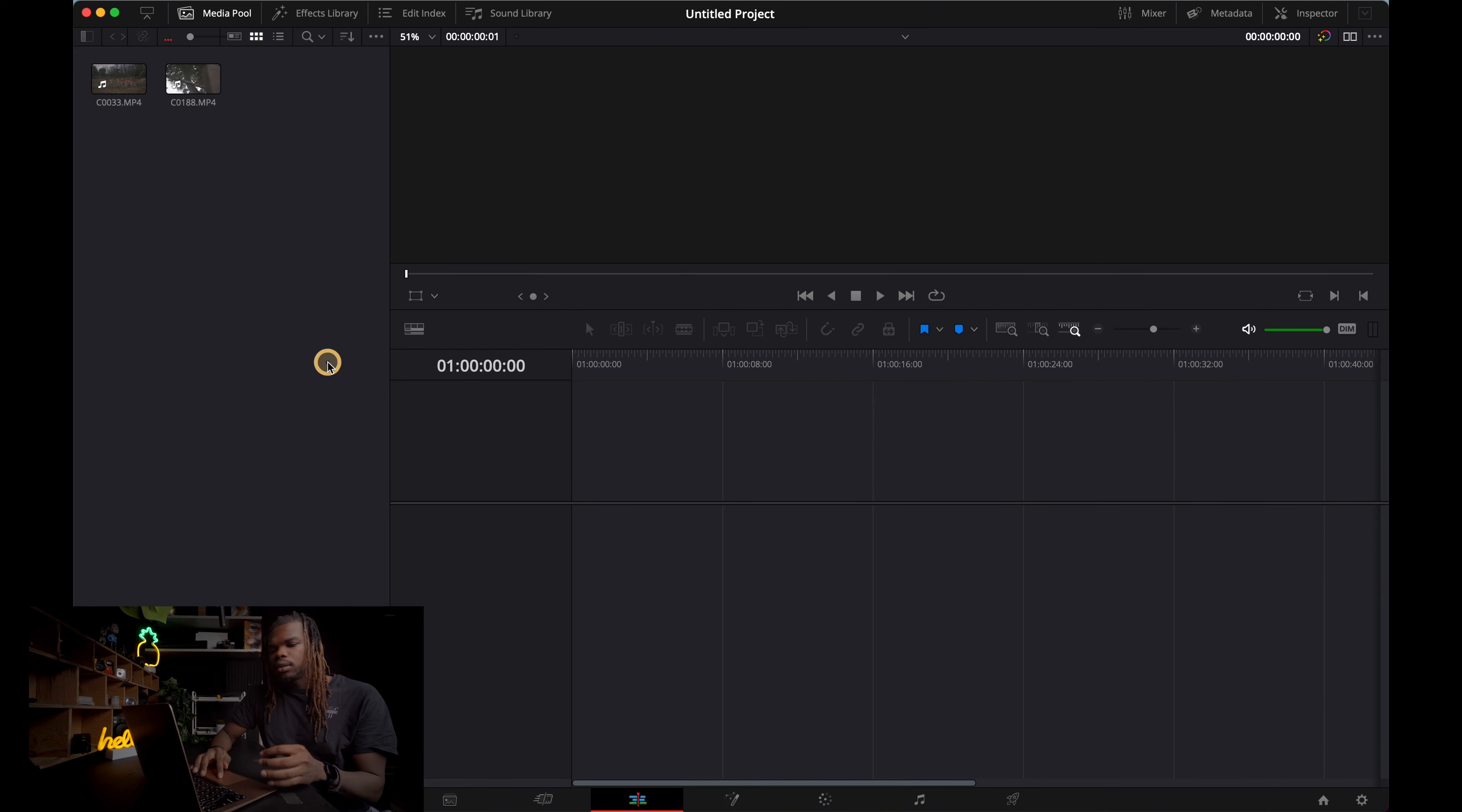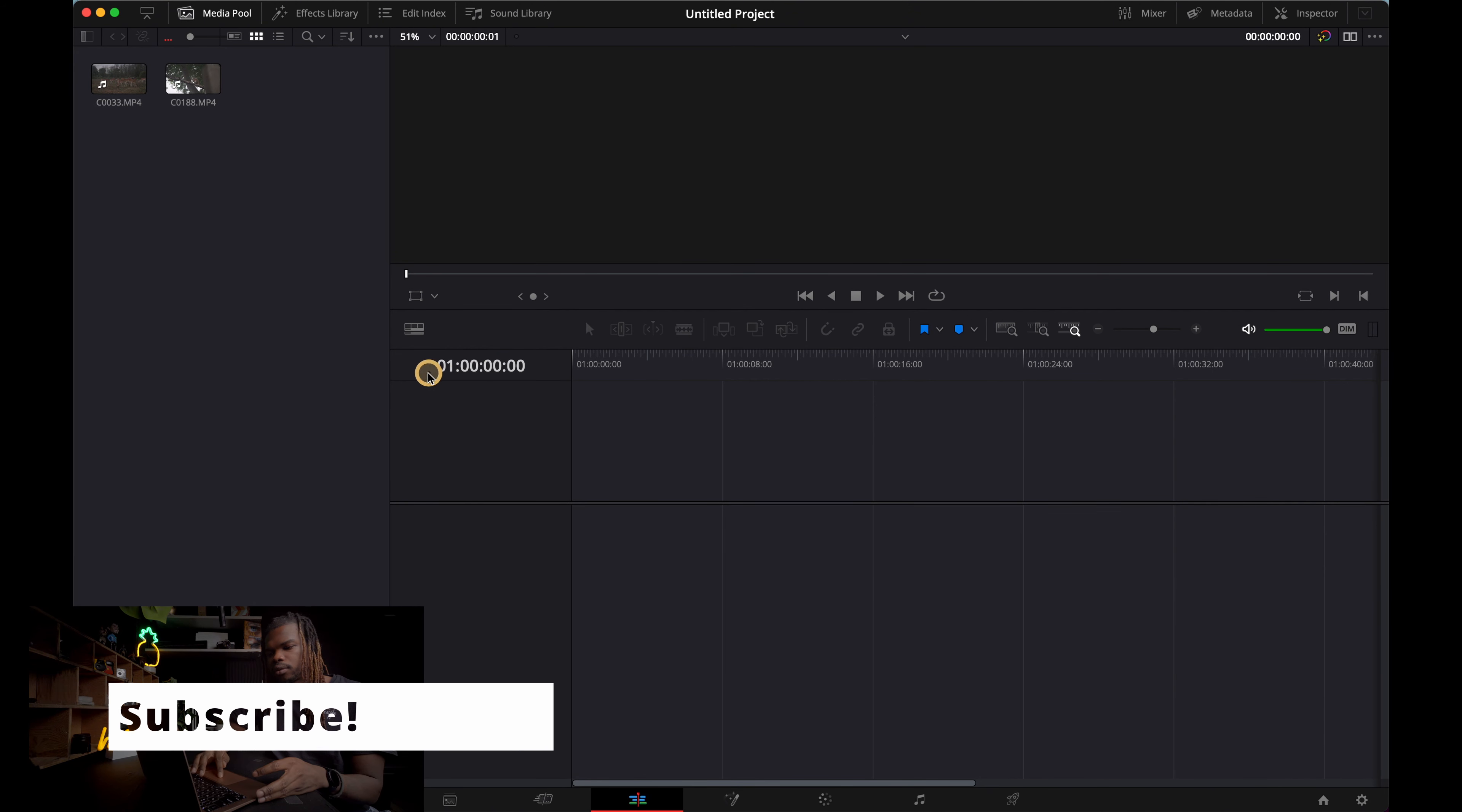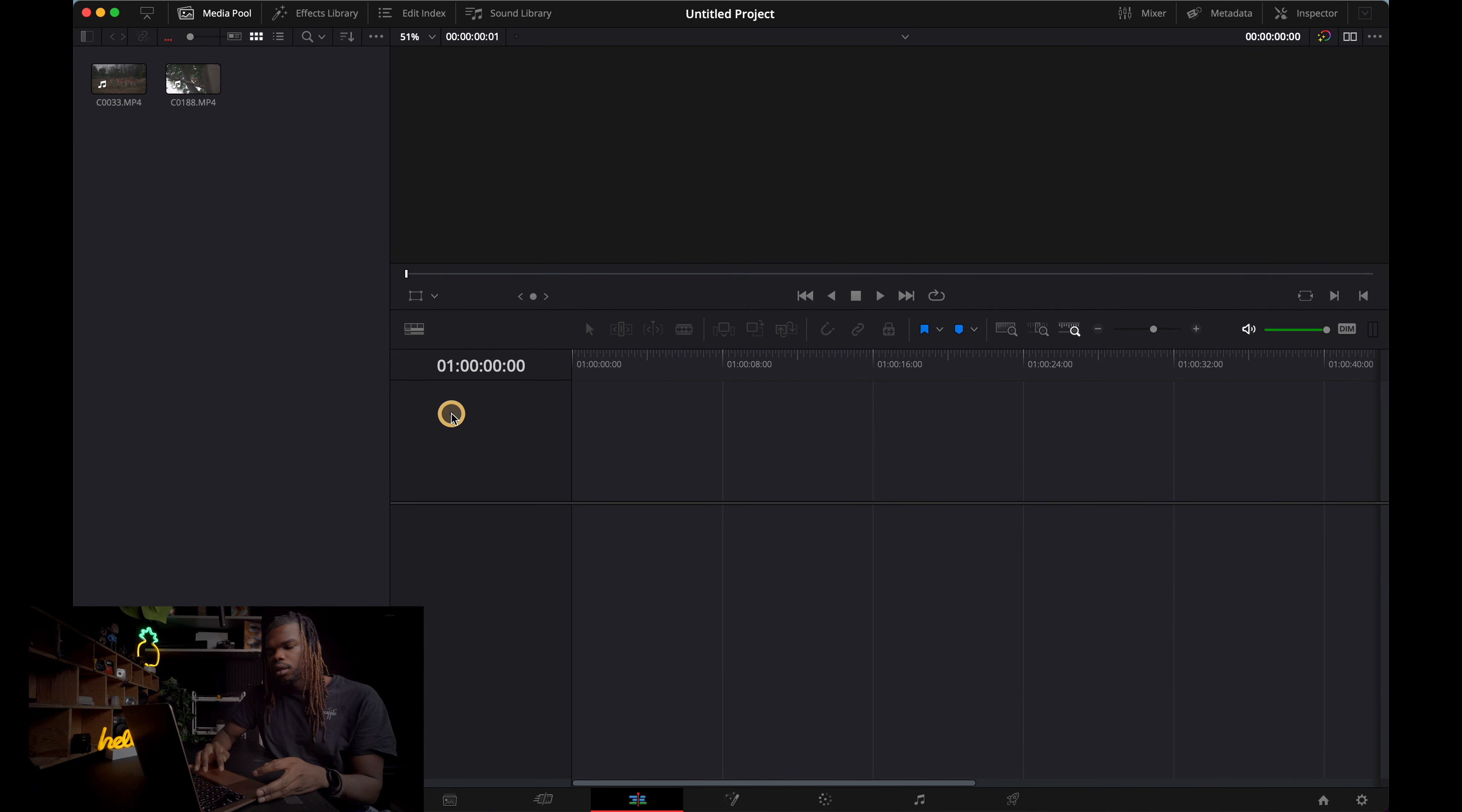All right. So as you can see, the starting time code right here says 01. So what we want to do is change that to 00.